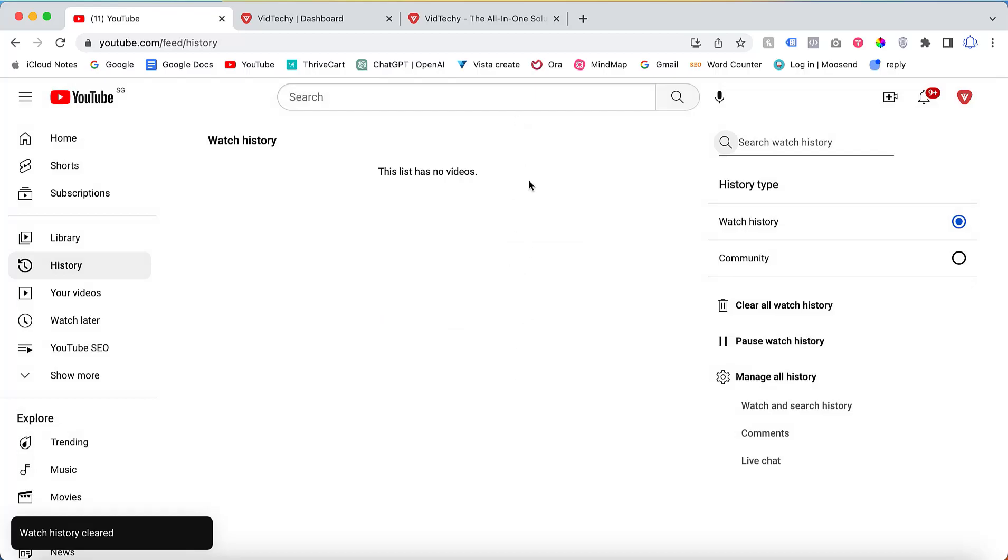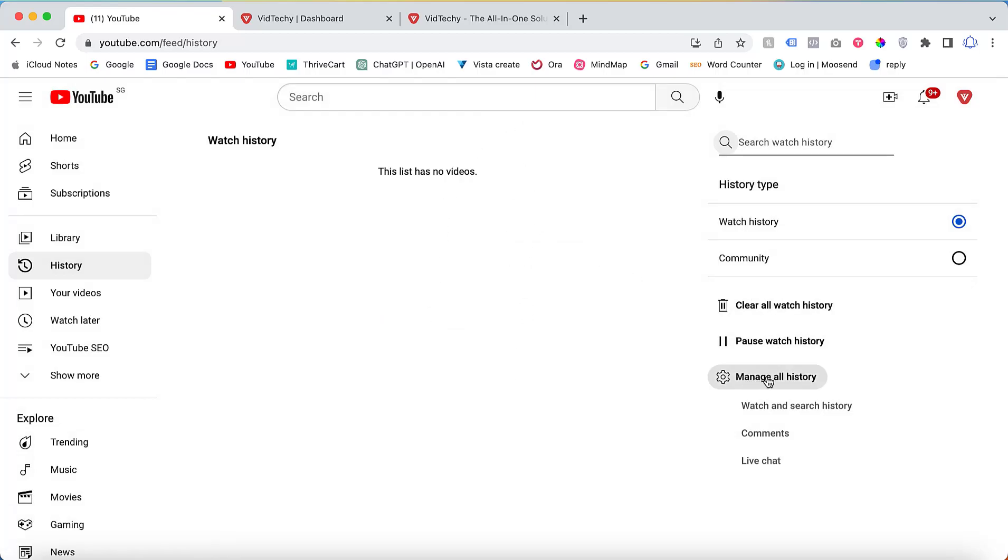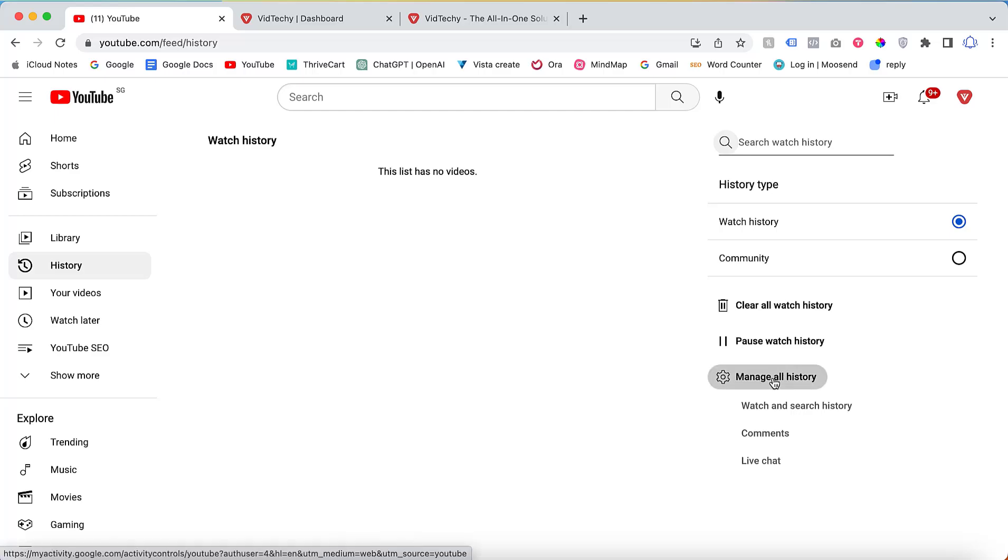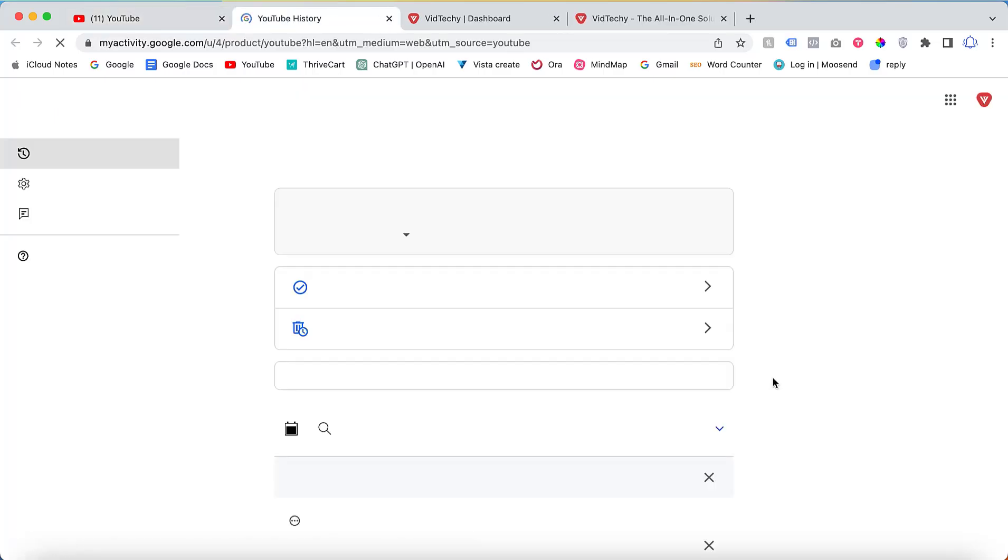Additionally, there is an option called Manage All History. Clicking on this option will enable you to view and manage all your activities, including your search history.